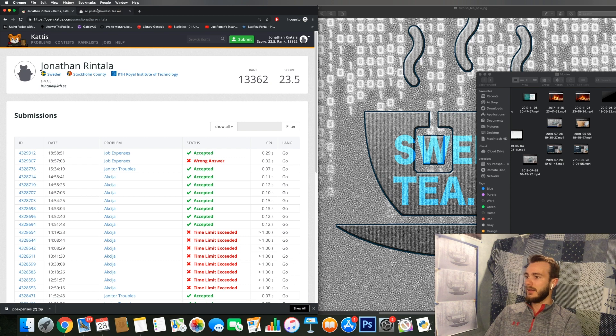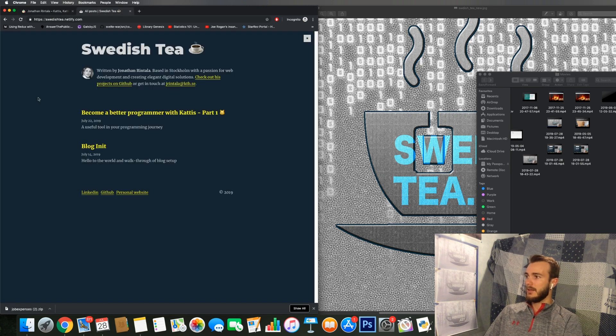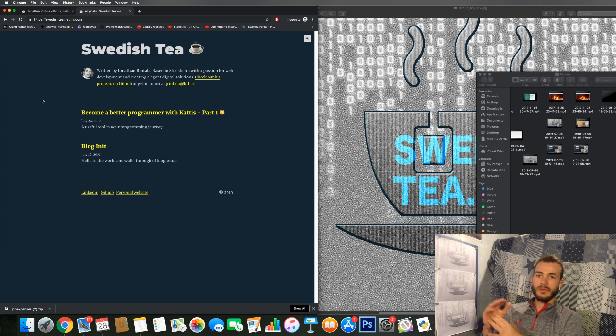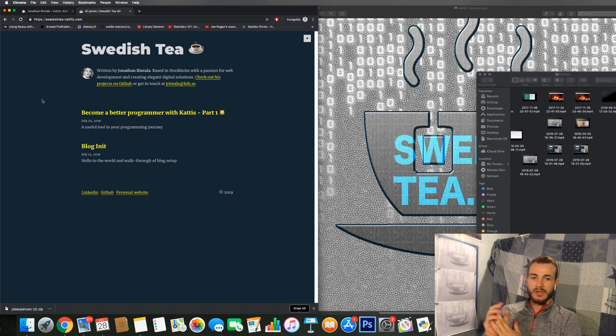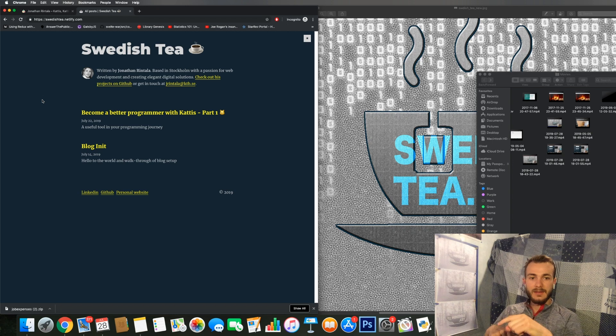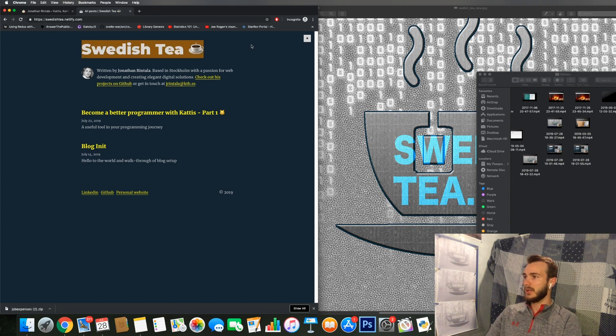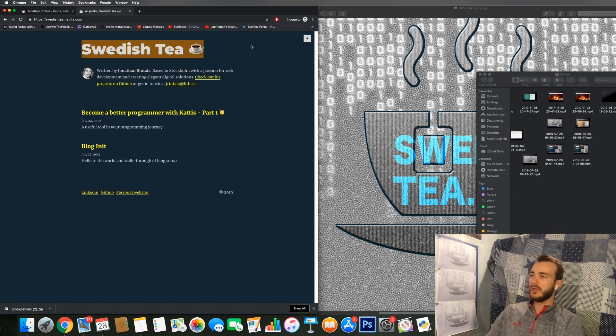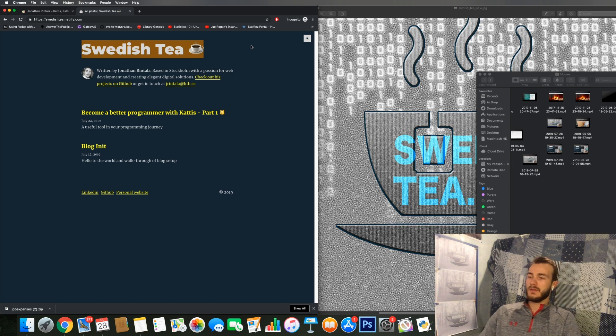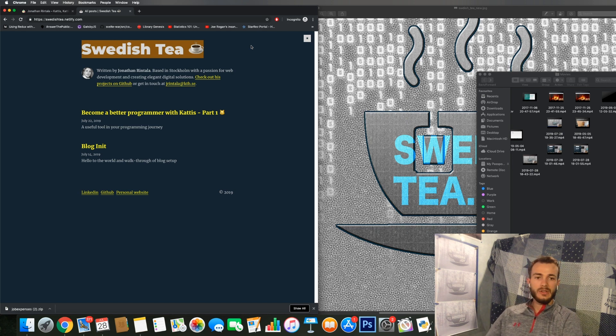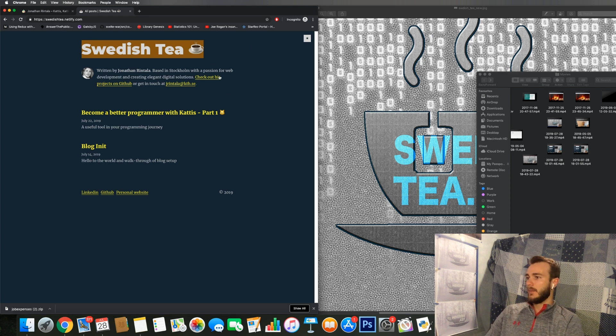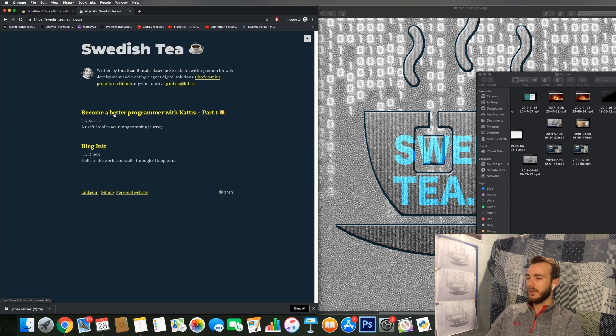And I can also just before I quit, I want to give a brief shout out to my blog, which you can find here in the description. It's called Swedish Tea just as this YouTube channel, and I have started to post frequently there.